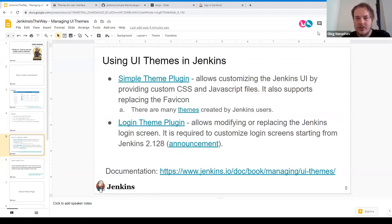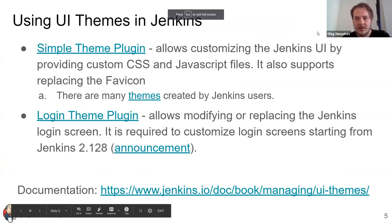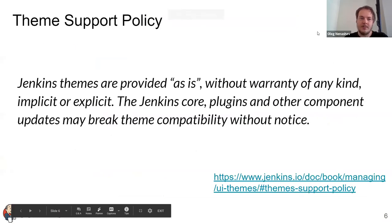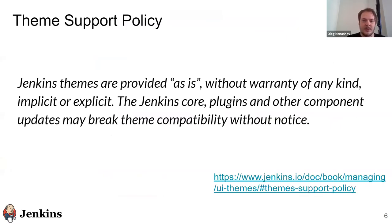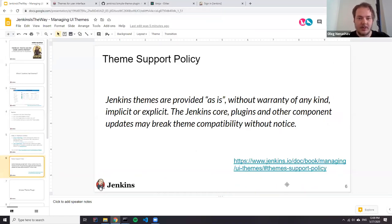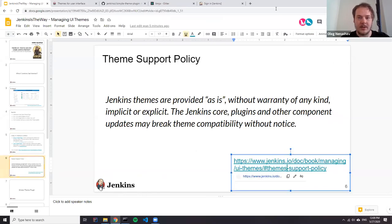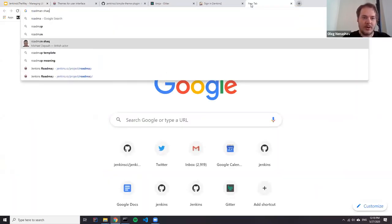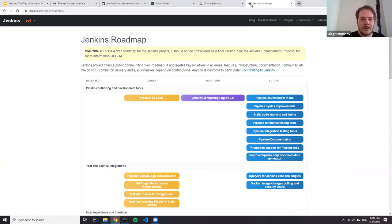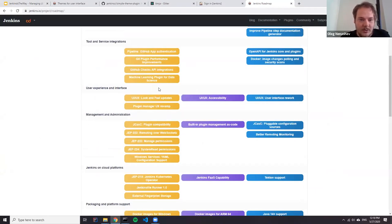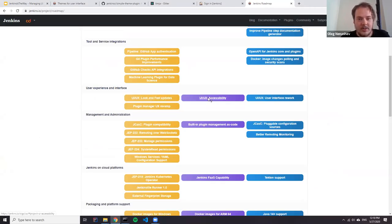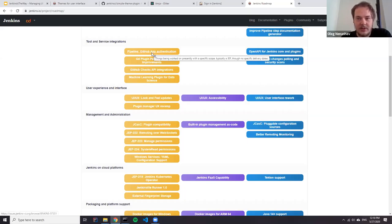One thing which you need to keep in mind when we use themes. At the moment, themes are provided as is. So it means that we don't guarantee compatibility, we don't guarantee that the themes will not break with Jenkins updates. And there is a significant reason for that. Because in the project, we are working on a number of UI UX improvements, for example, like this hack fest, and we have a number of stories in our roadmap. So for example, we want to improve look and feel, we also want to work on accessibility. And then finally, to work with the user interface entirely.